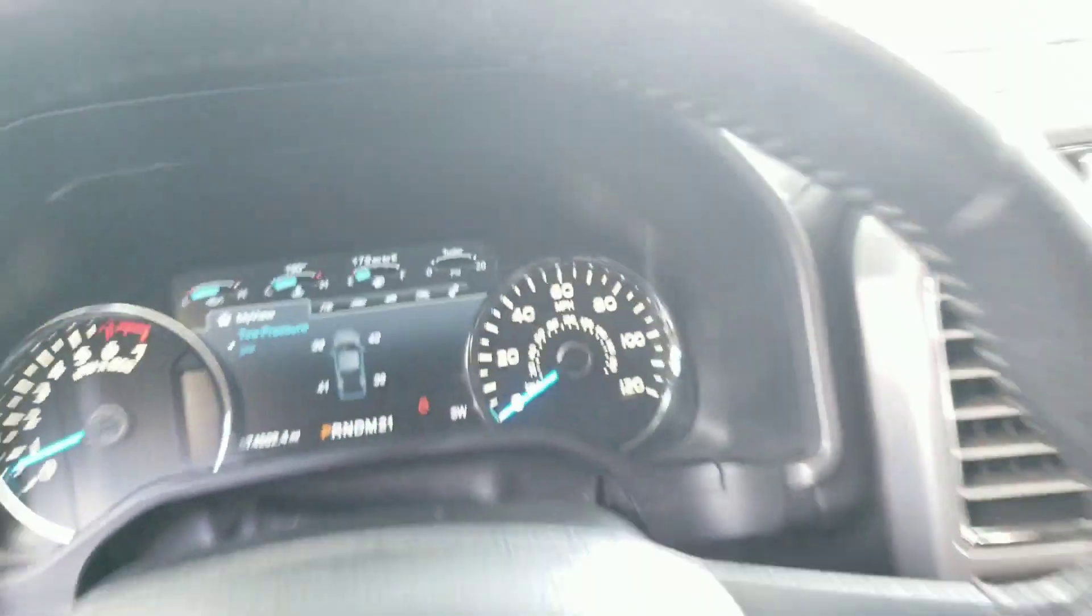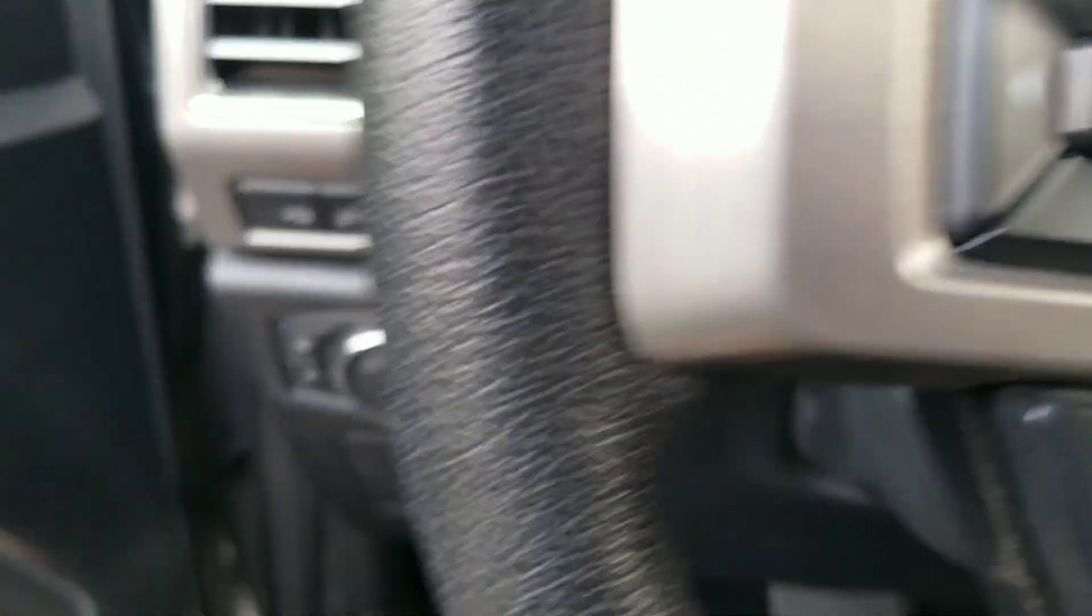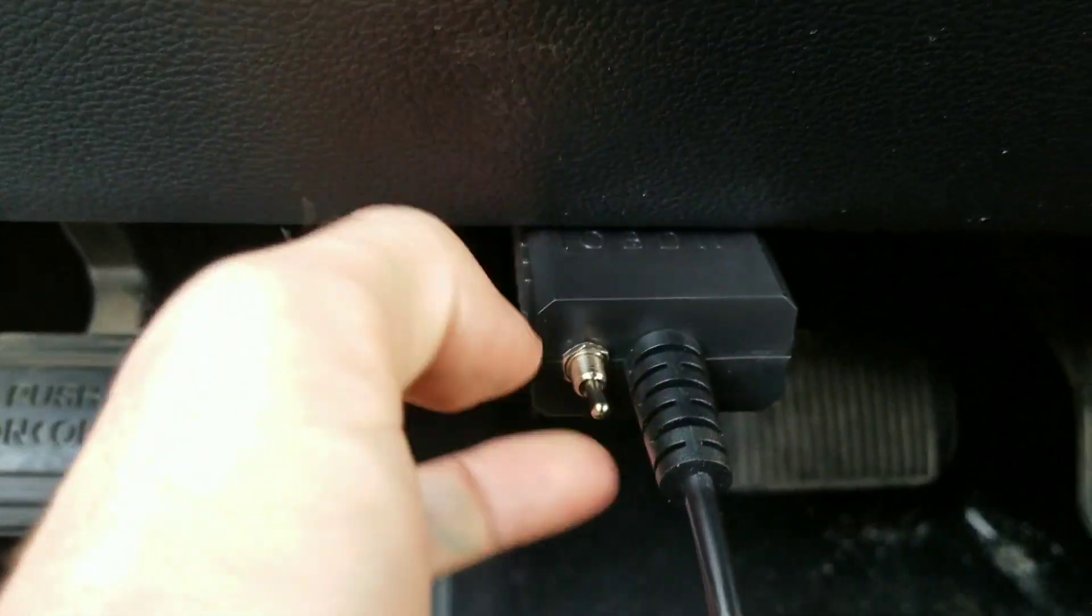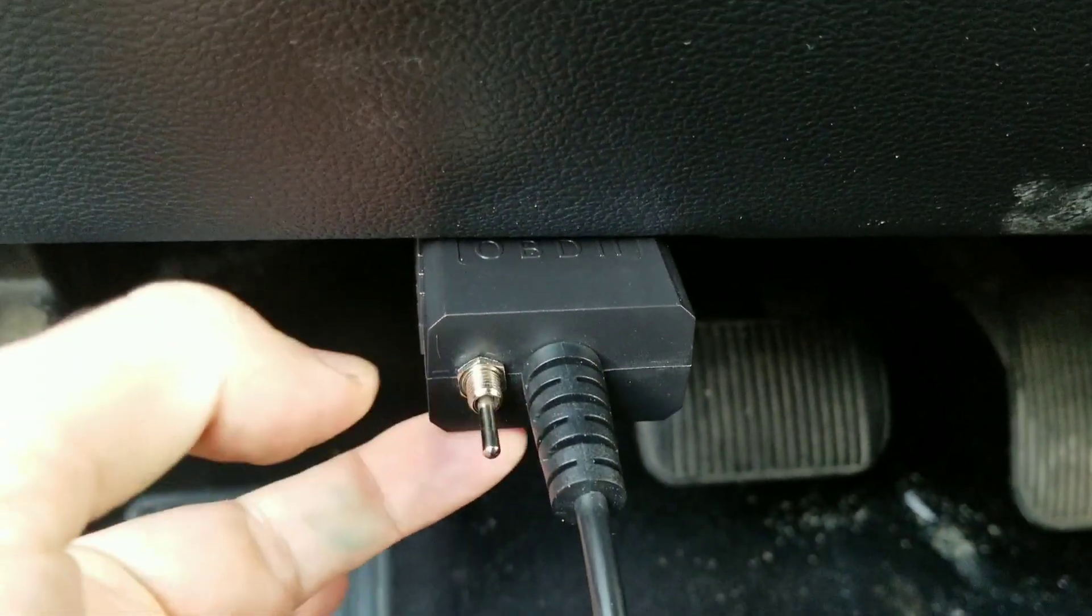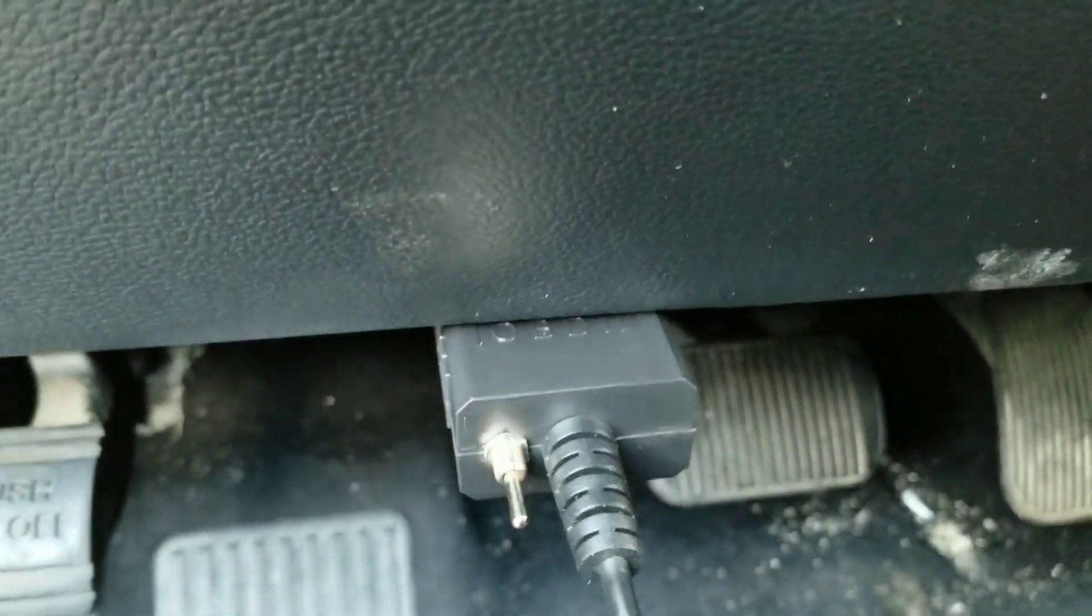We're using the ELM327 adapter. We're going to plug it in down here at the OBD2 port. Mine's upside down. I've learned that mine clicks down. Start off with high.